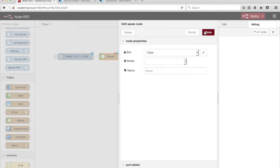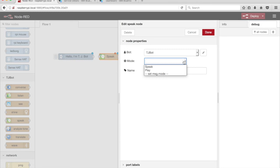The Speak node has a couple of modes: speaking text synthesized using Watson text-to-speech or playing an audio file. Select Speak from the Mode drop-down menu.